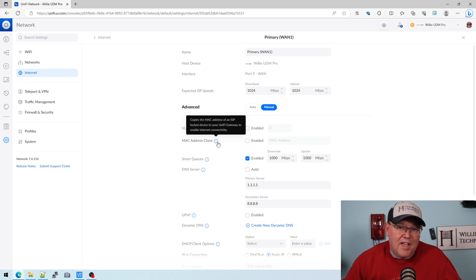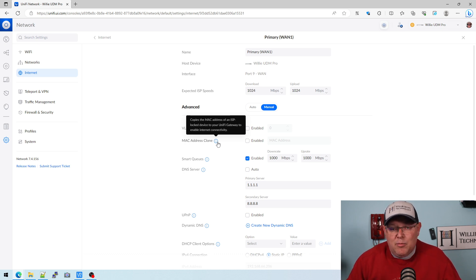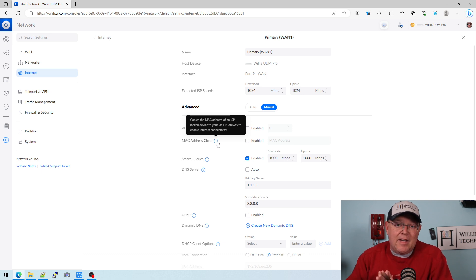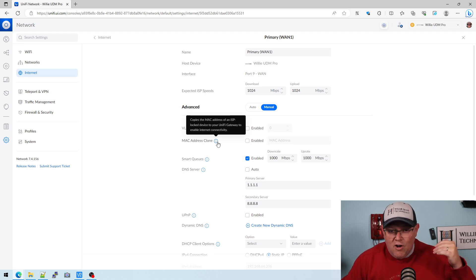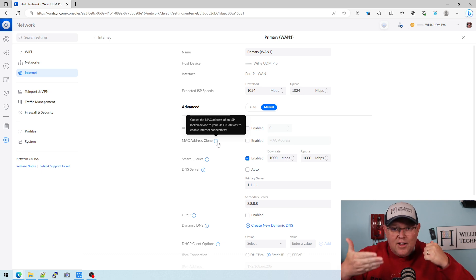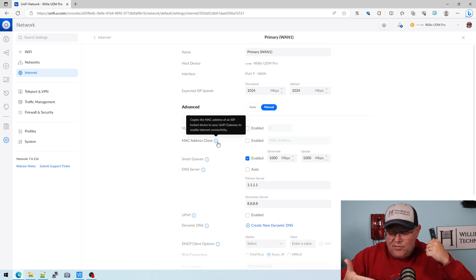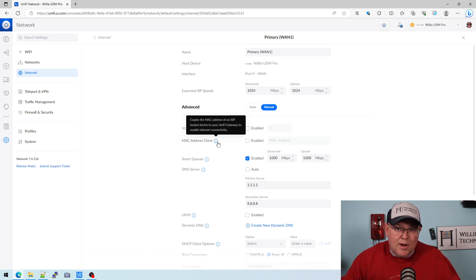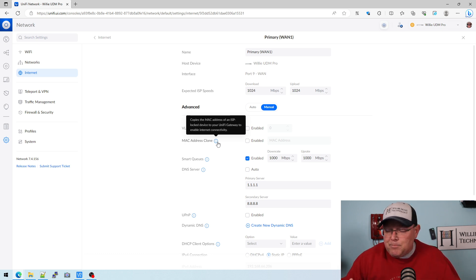So back in the day, it used to be really commonplace for your ISP to lock your internet to the MAC address of your router. So you'd have to call in, give them the MAC address of your router off the device. They would punch it in, program it in, and then boom, you'd have internet.